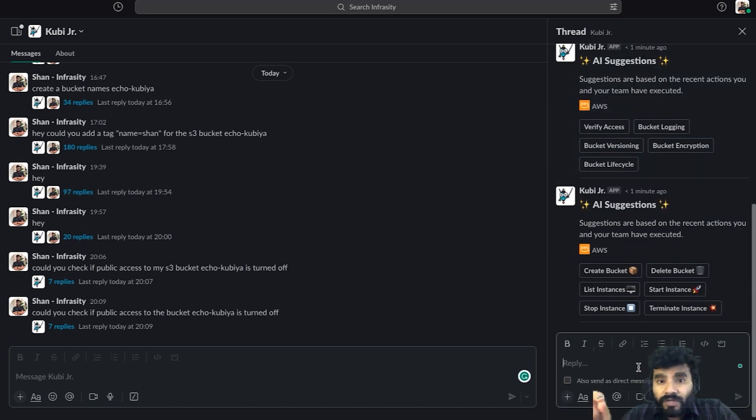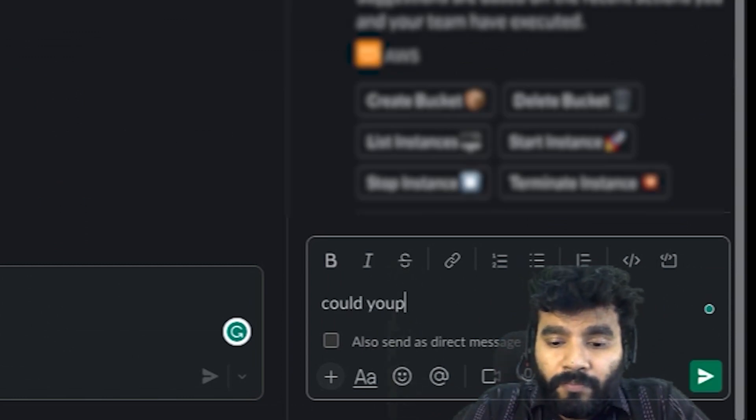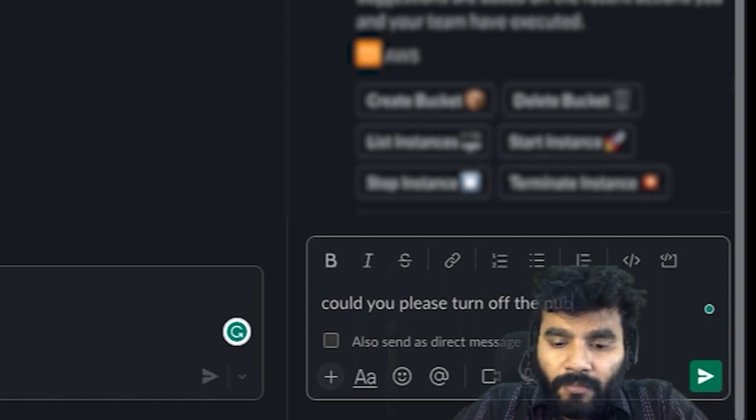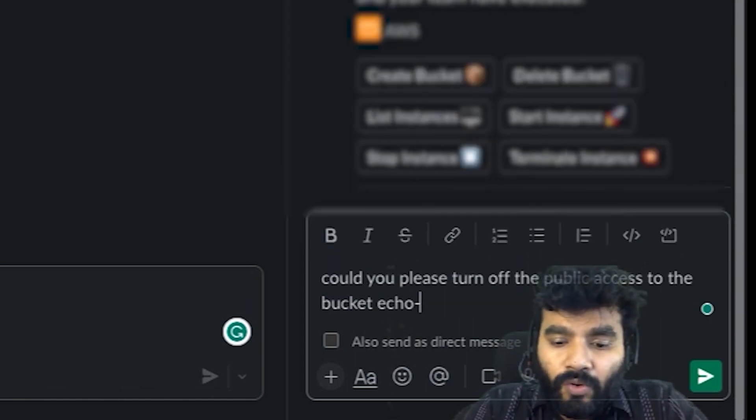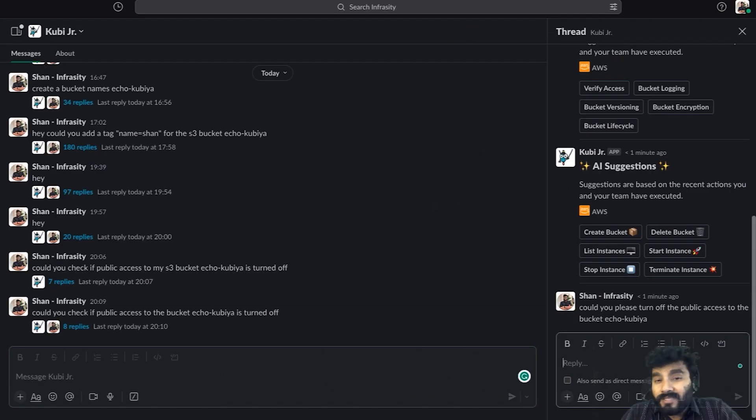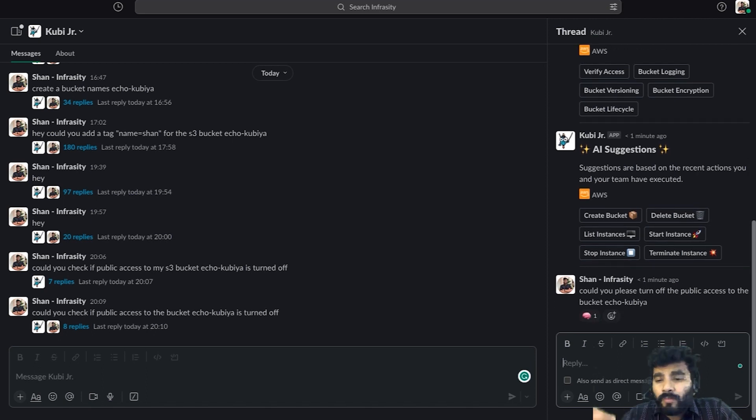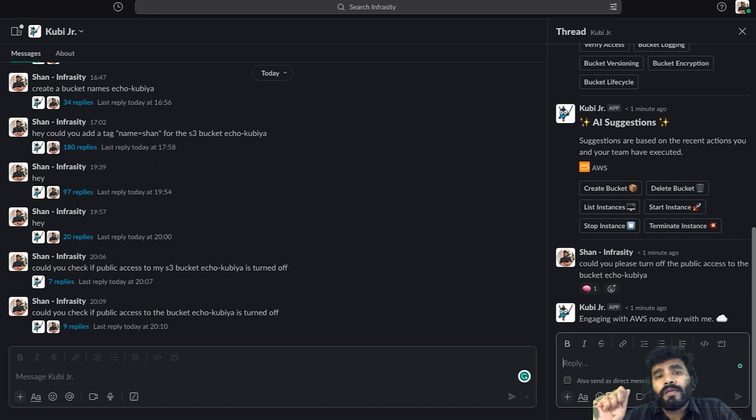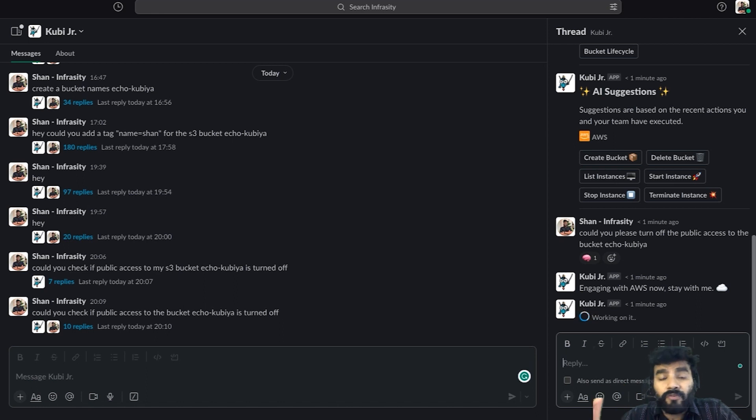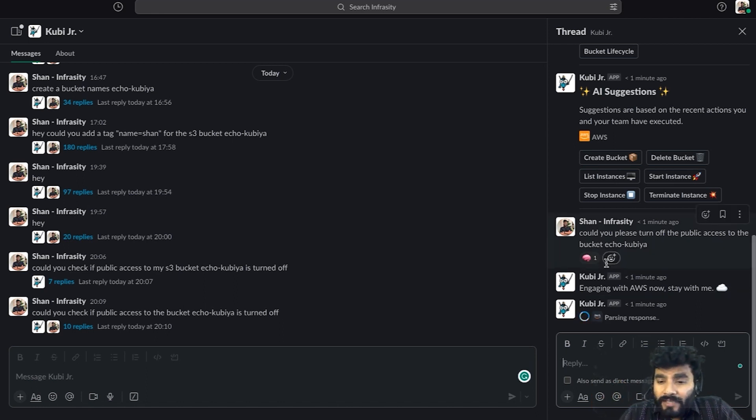So let's instruct Kubia to turn it off. Could you please turn off the public access to the bucket echo-kubia? Now, as a security engineer or DevSecOps, I really want these things to be on point, making sure that none of the public access for any bucket is turned on. I want to randomly check a few of the buckets and see whether they are turned on or turned off.